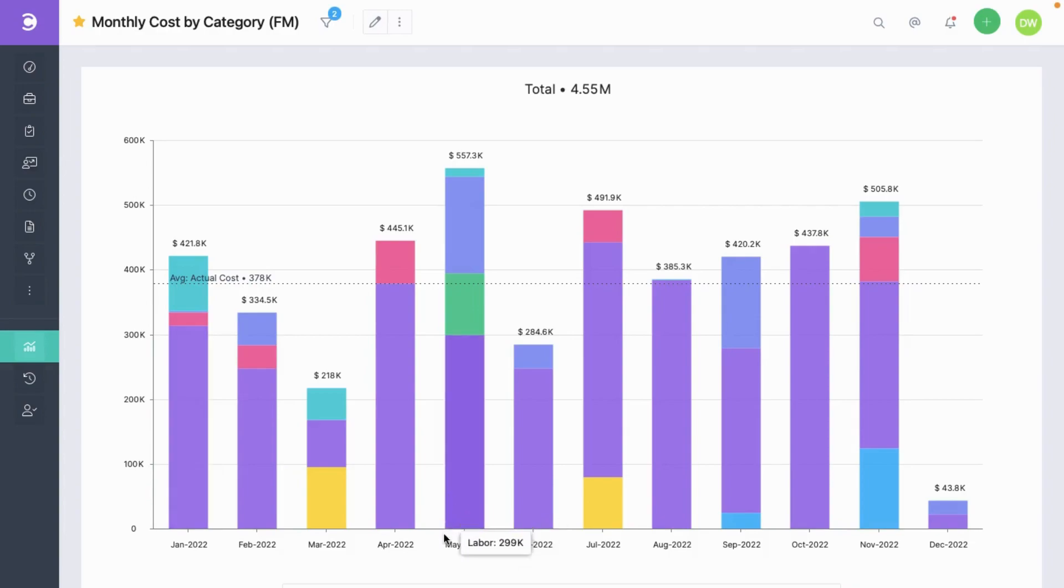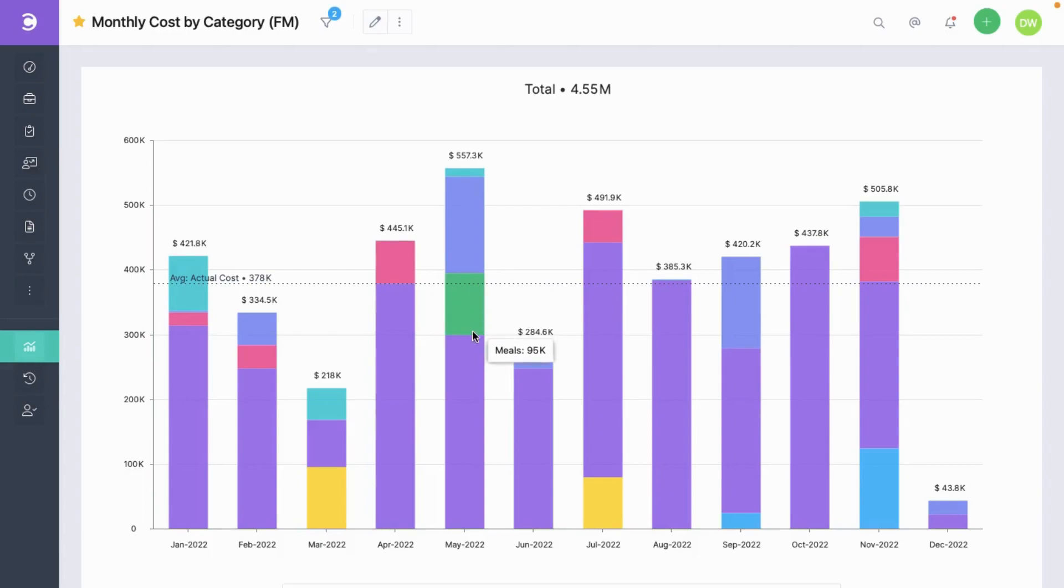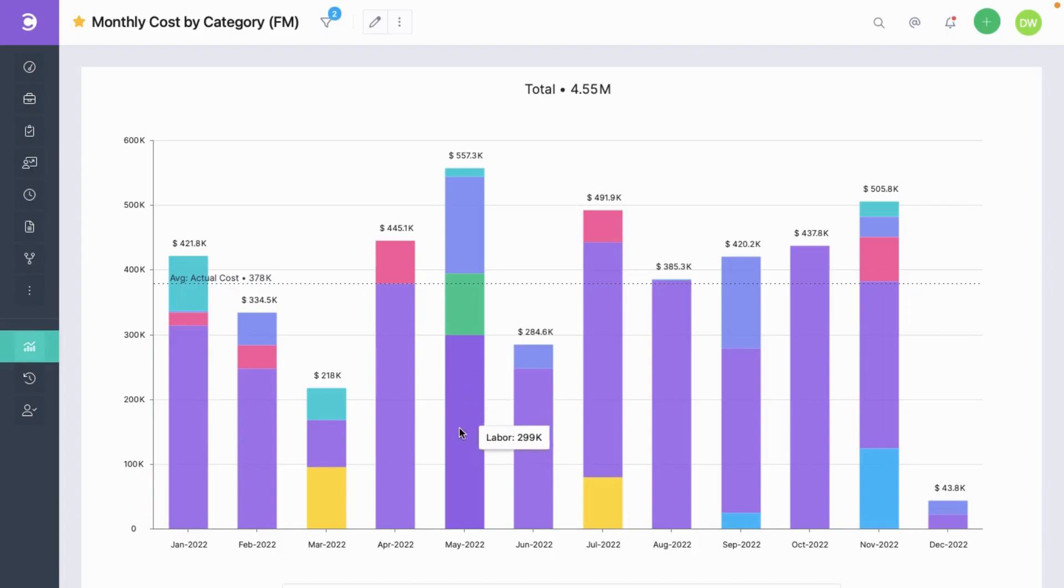For example, in the month of May you can see that the travel cost was $13,000, supplies were worth $150,000, meals for $95,000, and lastly the labor cost was $299,000. At the bottom you can also see the categories and their individual totals.